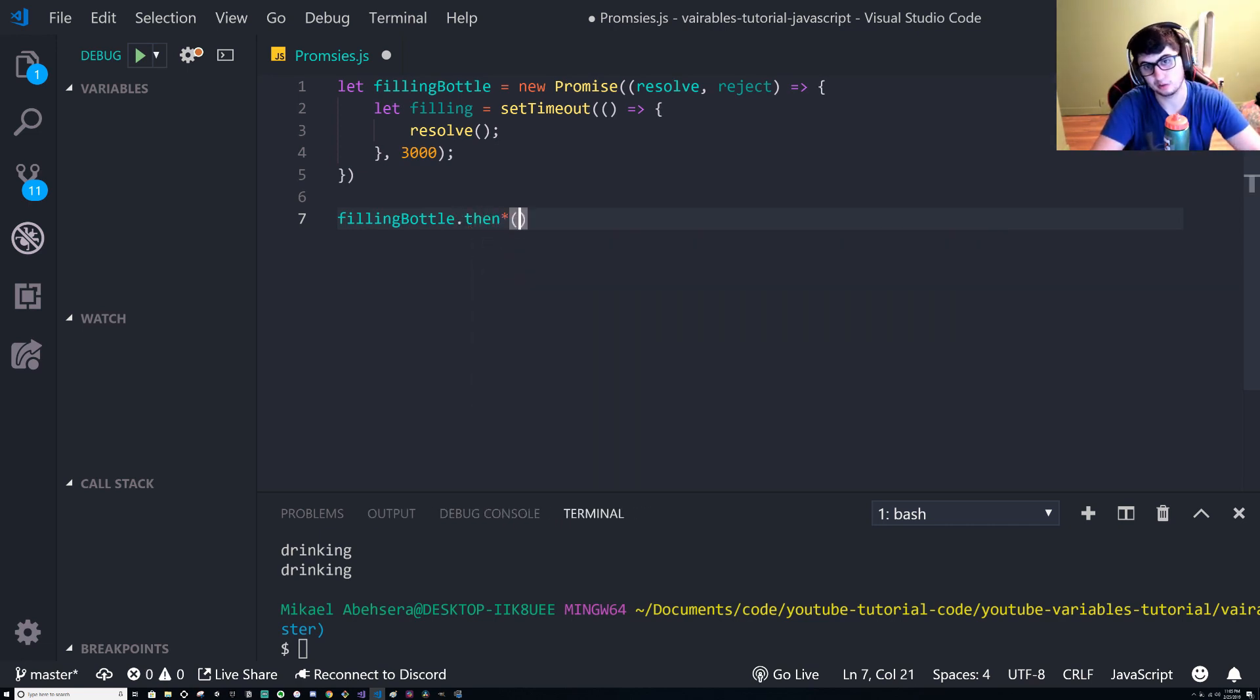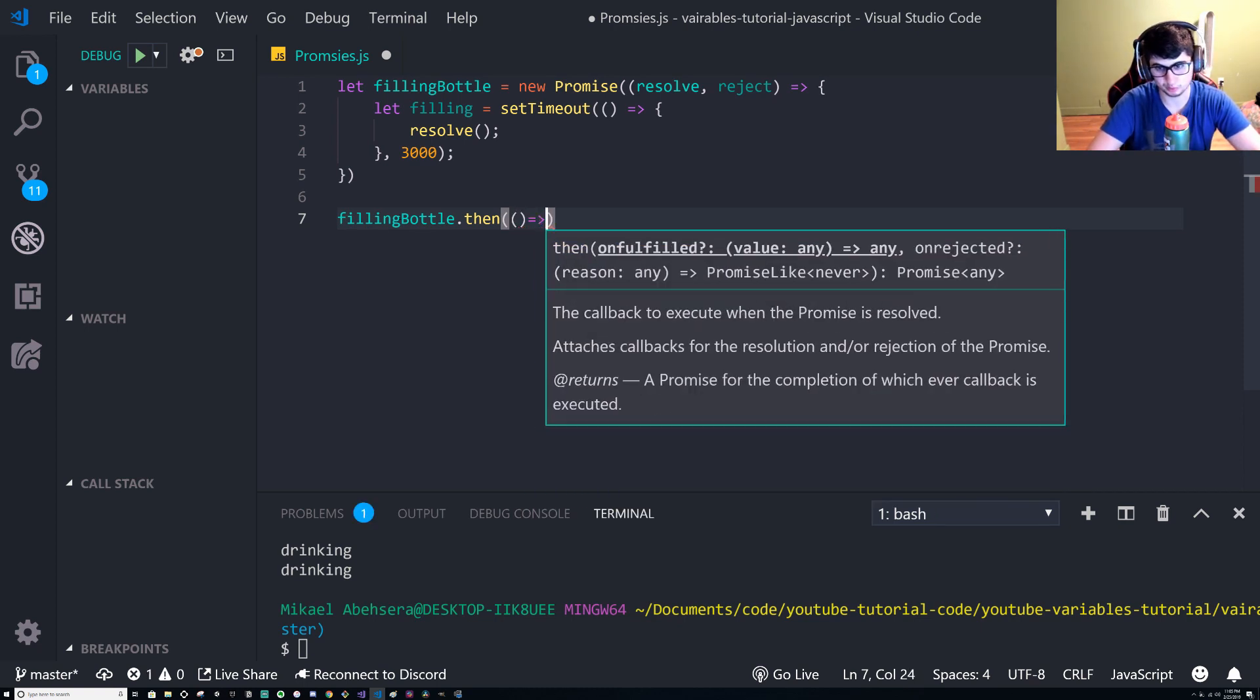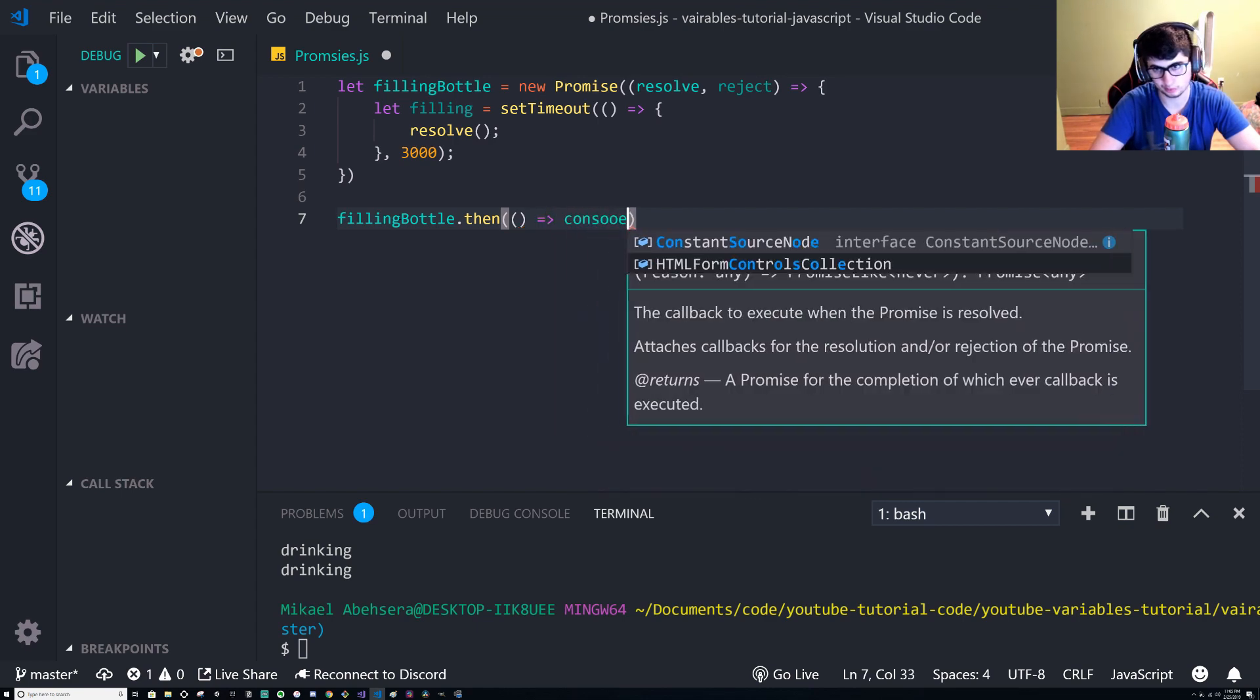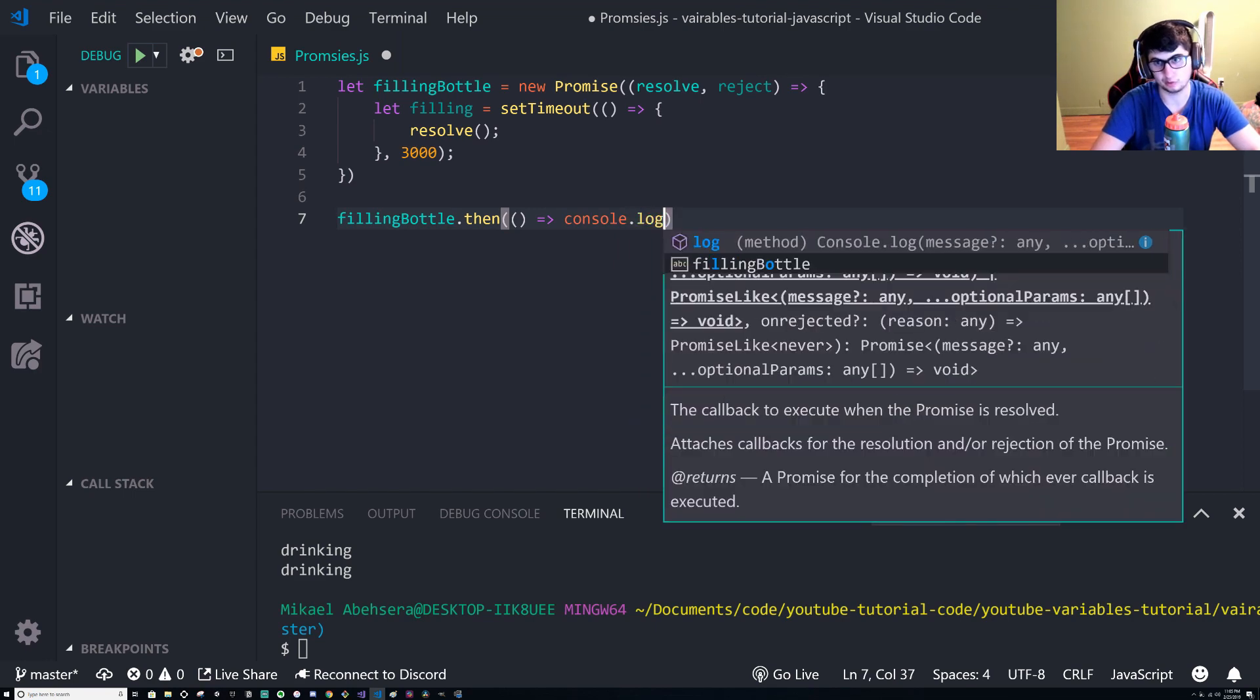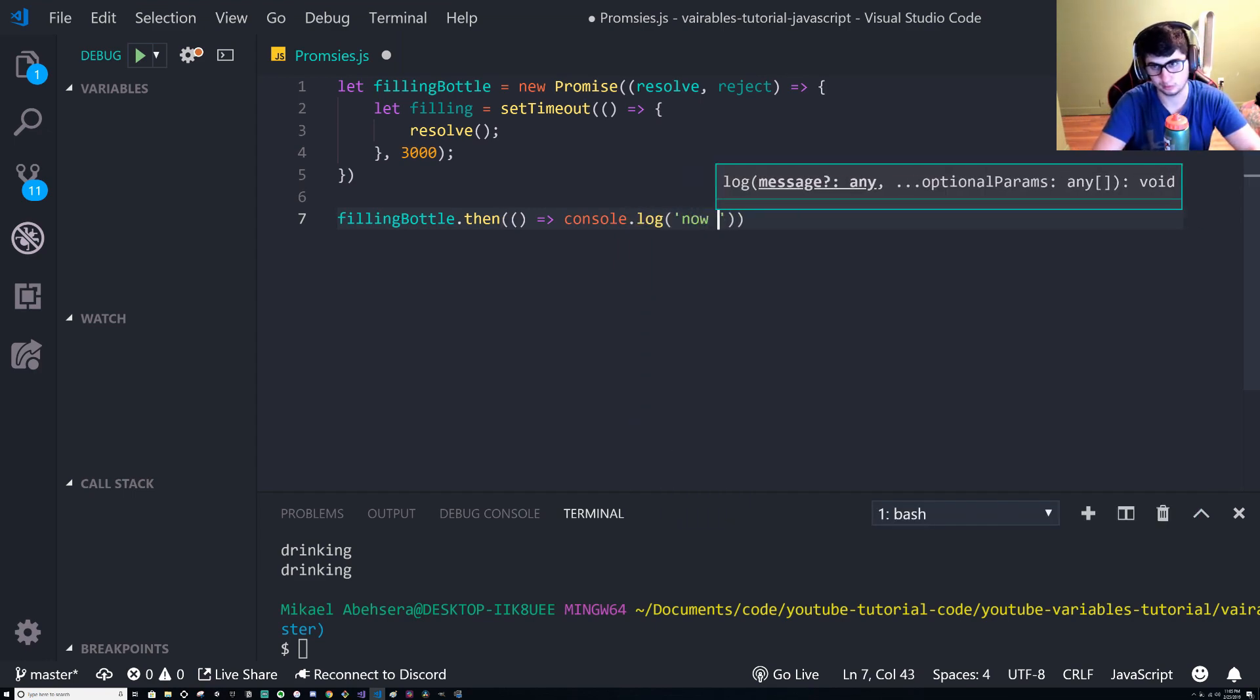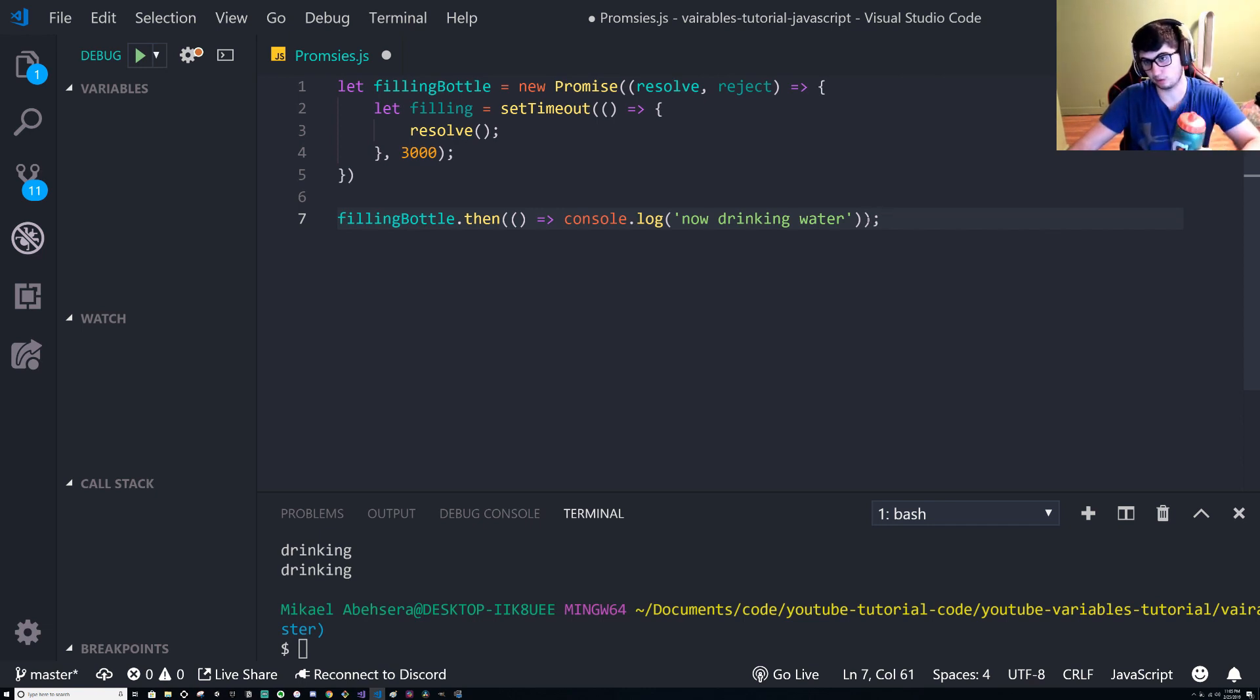So once we do that we have our filling bottle action finish. Now what we need to do is say dot then. So once the bottle is filled we can drink, right? So let's just put a little shortcut in here, a little arrow function. Into it, oops, to console.log, and now in here we can just say now drinking water.